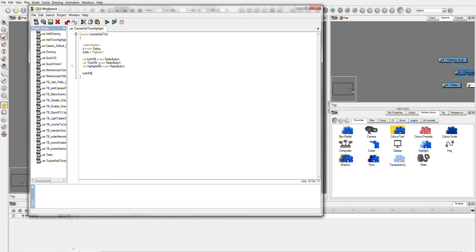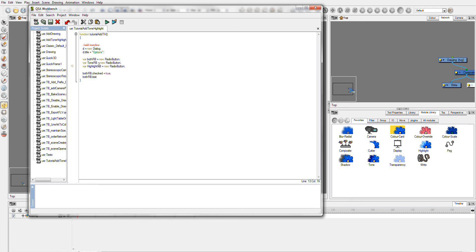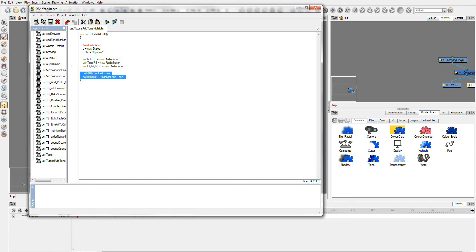So grab our variable name. And then we're going to go for .checked. And we're going to make it equal true. Because when I want it to come up, I want true to be the one selected. And then I'm going to go for the text. So .text. Using this dot, whatever the next thing is accesses that part of the object. So text is the next thing I want to edit. I'm going to write highlight and tone. And so when this is selected, we're going to have both the highlight and the tone module. Now once again, I'm going to copy both of these lines. Because it's essentially going to be exactly the same thing.